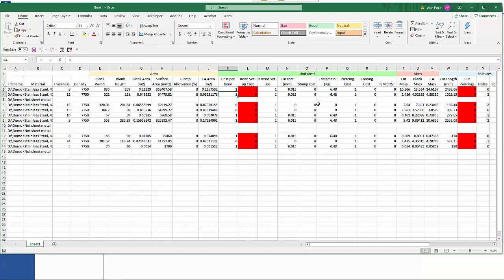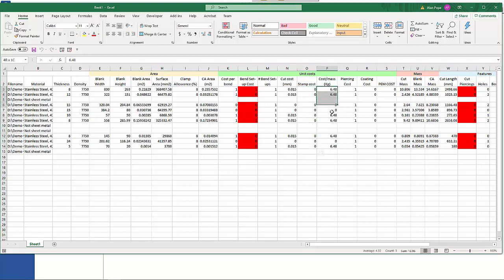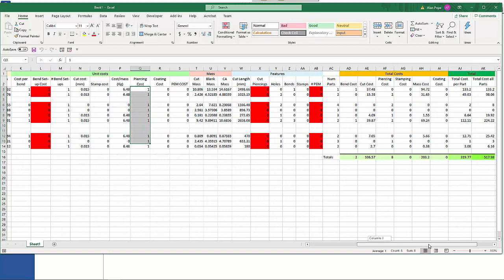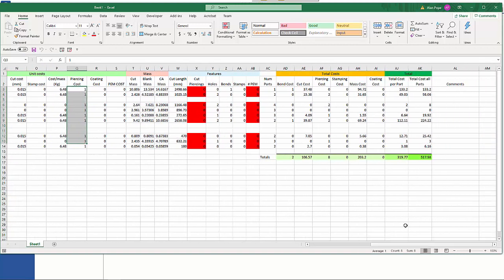Holes, sections or whatever. Then we can have a cost per stamping and what the mass of the part is. Piercing cost and so on. As we scroll across it's calculated what the mass is, it gives me my cut length for each part.